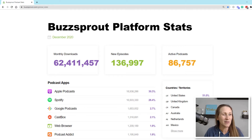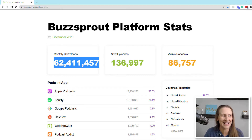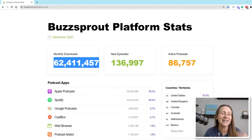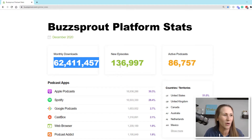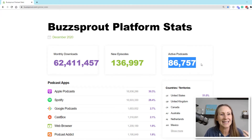Let's go into this. Buzzsprout as a whole across their platform received 62 million downloads — that's crazy. My podcast does not get millions of downloads every month, but to see 62 million downloads in one month just blows my mind. There were 136,000-plus episodes released in December, and there are 86,000-plus active podcasts.